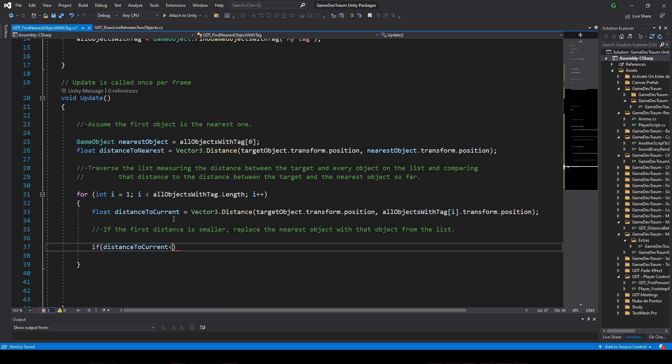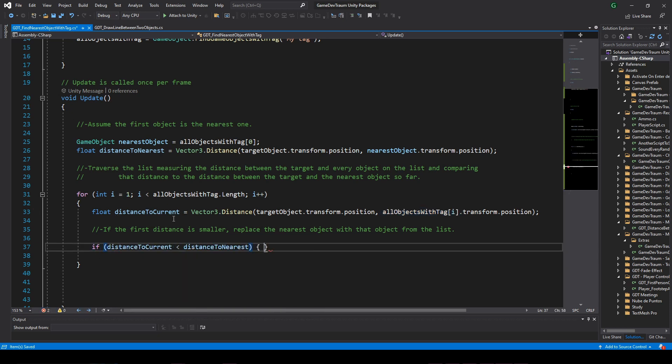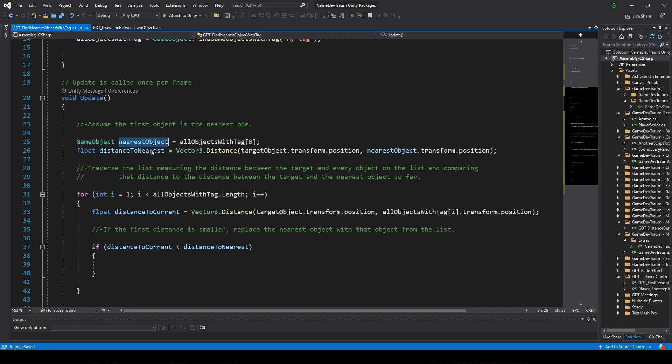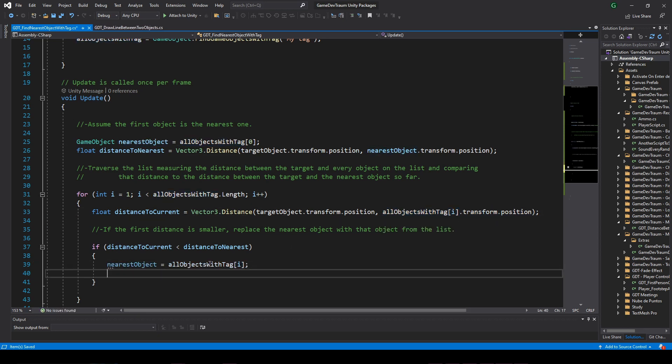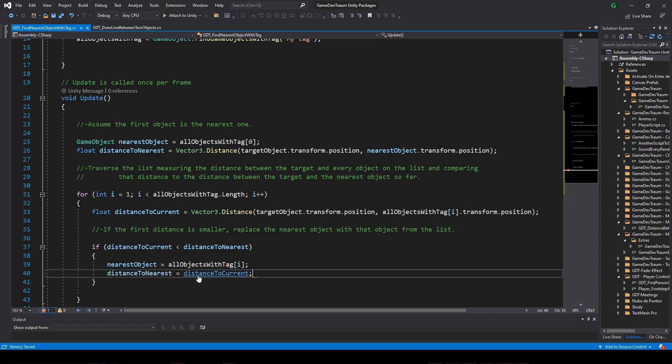If that distance is less than the distance of the current nearest object, replace the nearest object with the current object on the list, and also replace the distance of the nearest object.